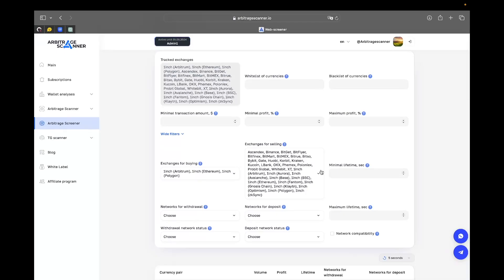Hello there guys, my name is Alexander and you're watching Arbitrage Scanner YouTube channel. Today we're going to learn how to utilize DEX arbitrage opportunities. Arbitrage Scanner actually supports DEX for all users that have Platinum subscriptions or higher.